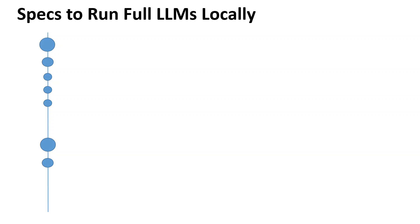In this video, I'm going to share what I have been using or what I would recommend in order to run these LLMs locally. This is not an advertisement of these products - you can use any similar products, but I just want to share what I have been using.